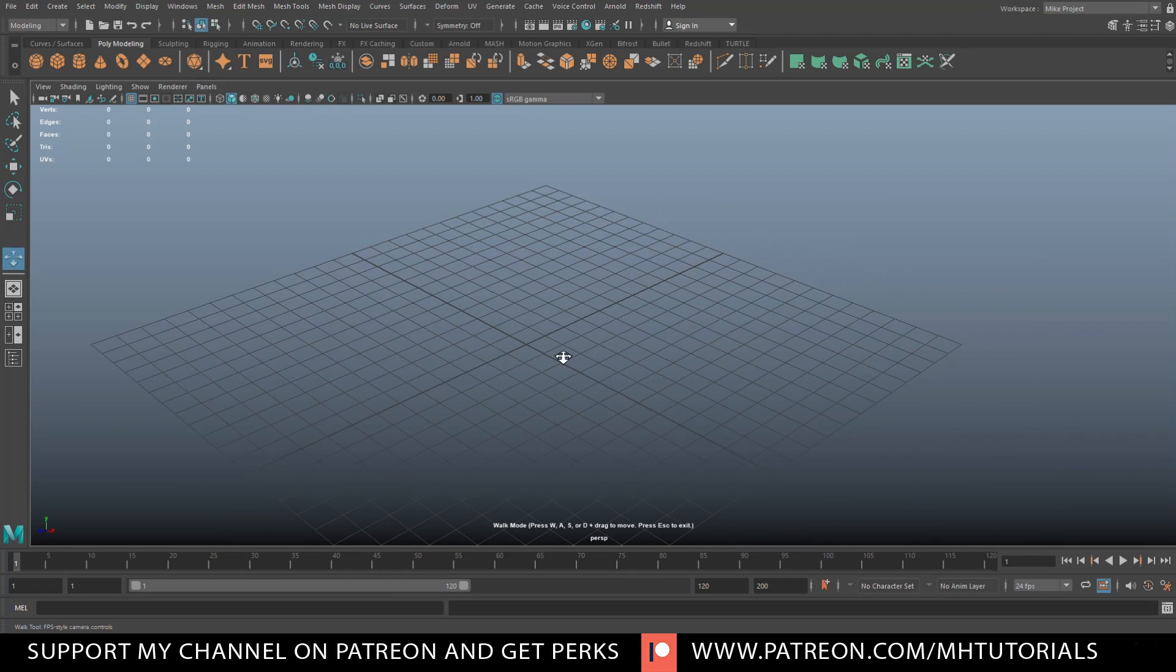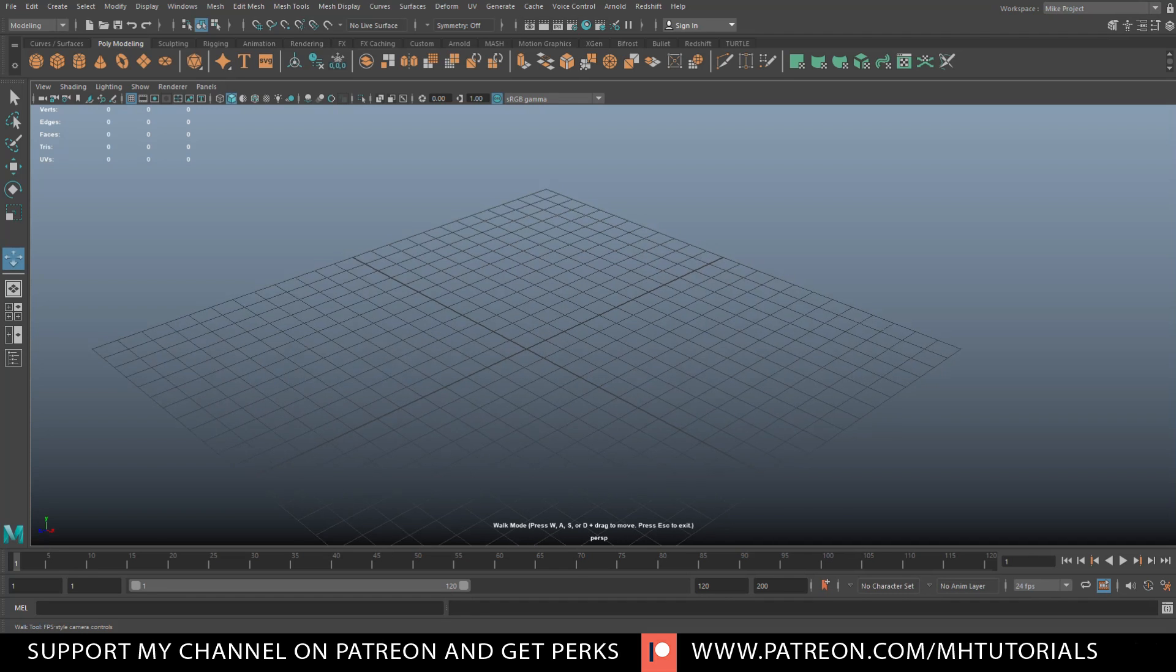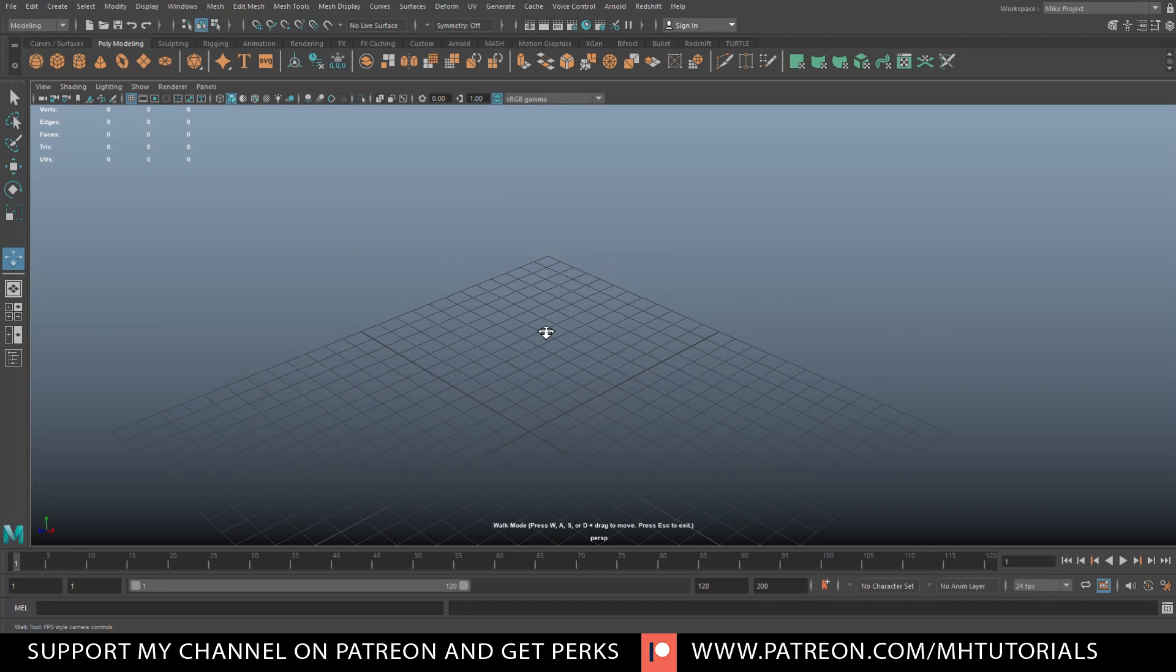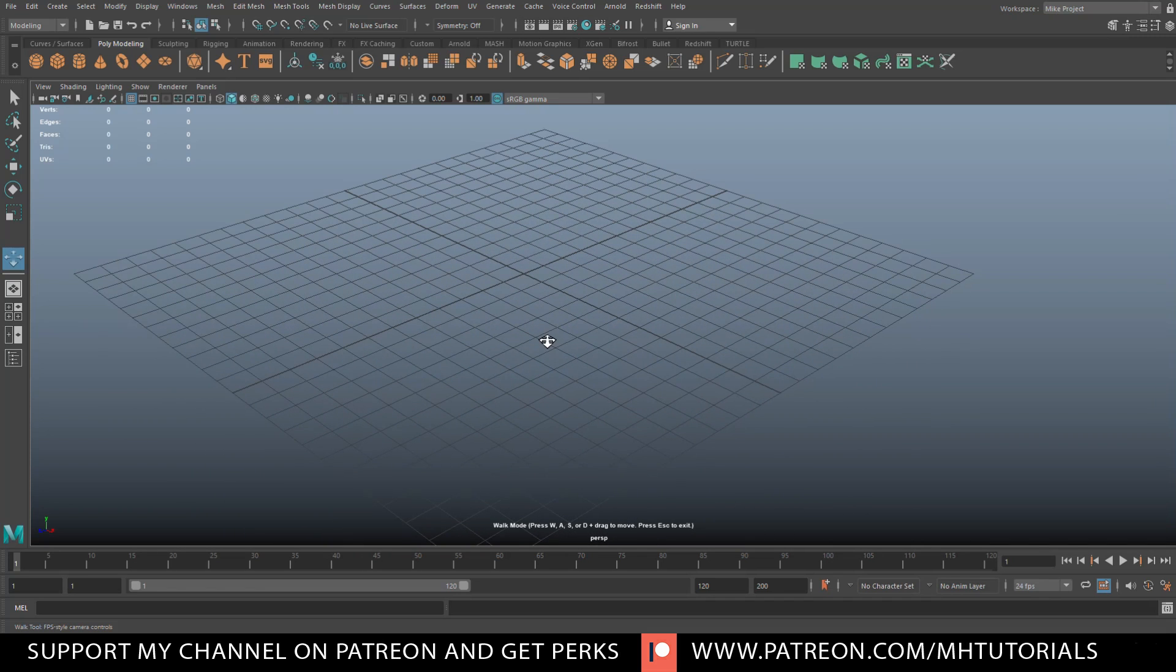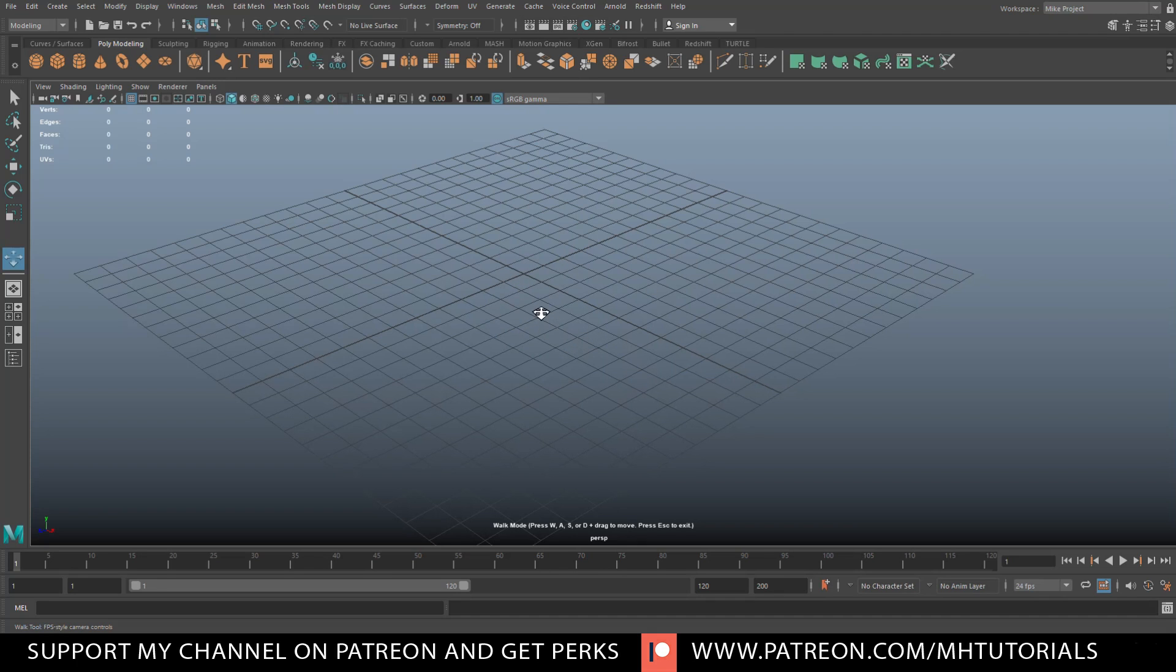What else do we got? Let's say we want to go up. We hit Q and left mouse. Going up. We hit E and left mouse. Going down. So, W, A, S and D for forward, left, back and right and then Q for up, E for down.